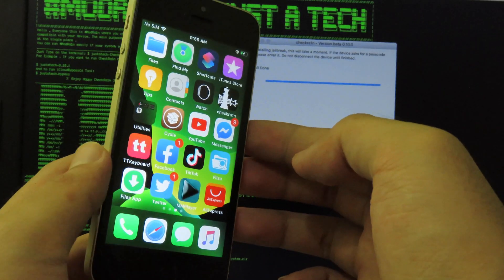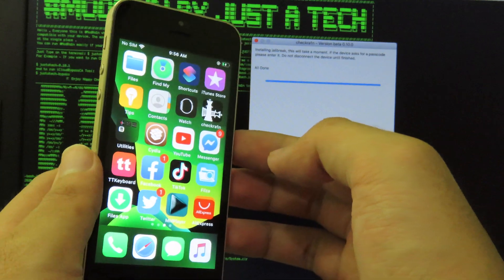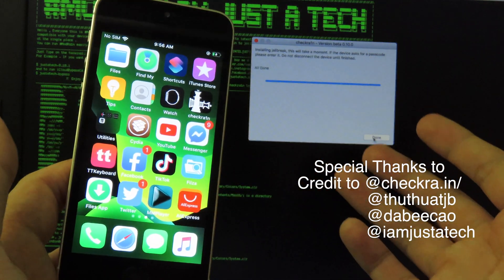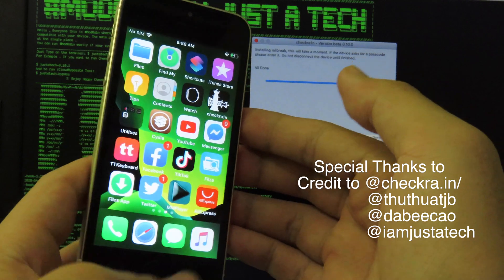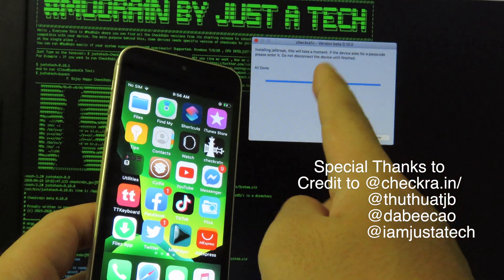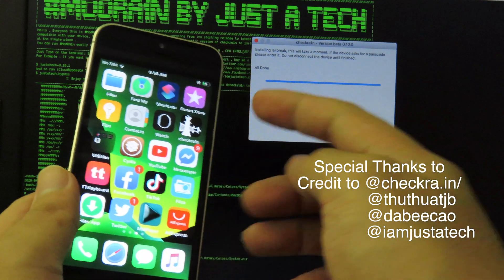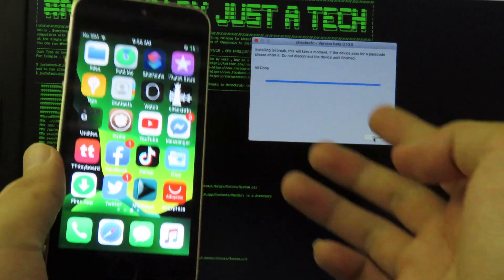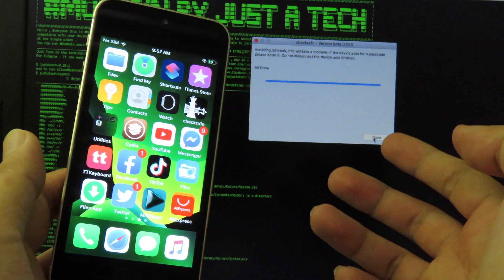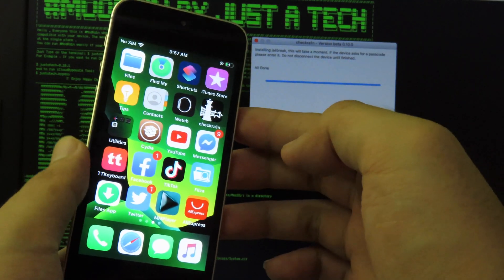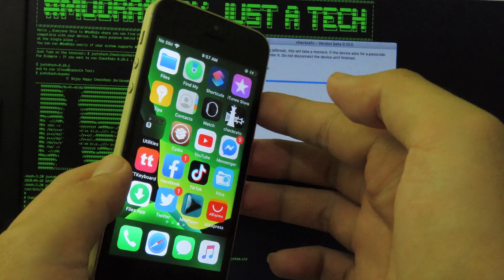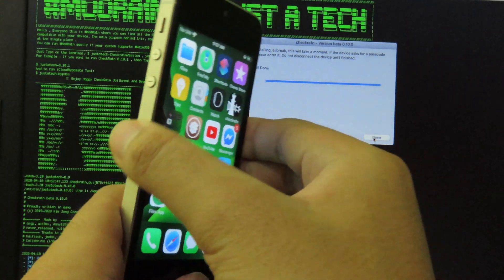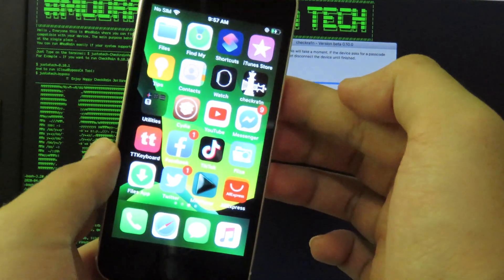Finally, thanks for watching. I would like to thank the checkra1n team who are working very hard on checkra1n so they allow us to jailbreak iOS 13 without problems. One more thing, I would like to thank justatech - he's also a YouTuber and he made this modified version from rand USB. I also thank rand USB as well. All of those developers are credited in the description. You can check them out. Thanks for watching and I'll catch you guys in the next one.